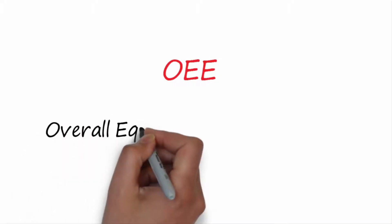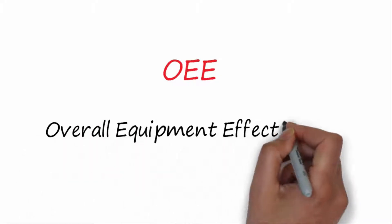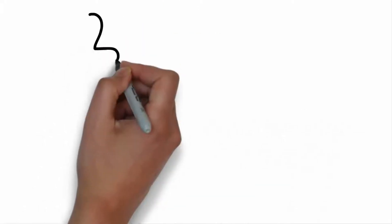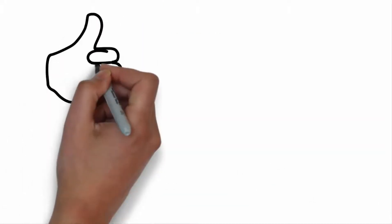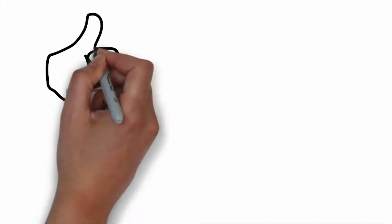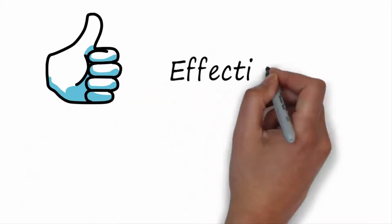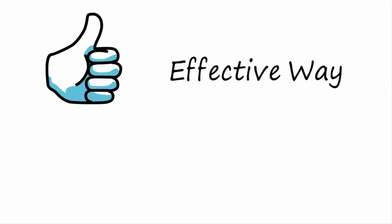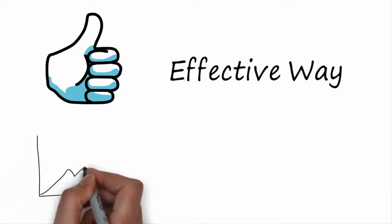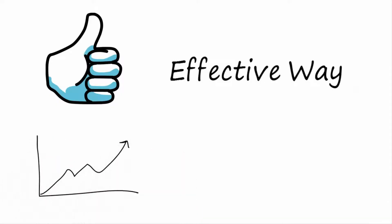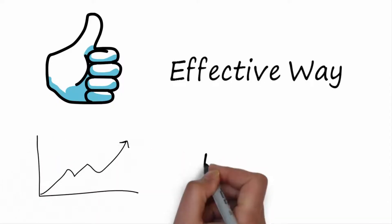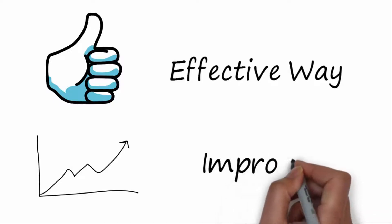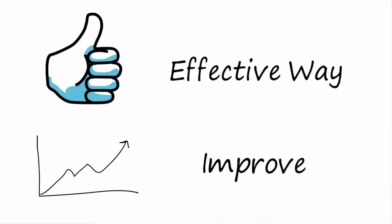OEE means overall equipment effectiveness. The OEE calculation gives the answer to two big questions: Am I using the equipment in an effective way? And where have I to do actions to improve the equipment effectiveness?